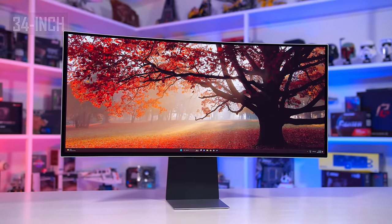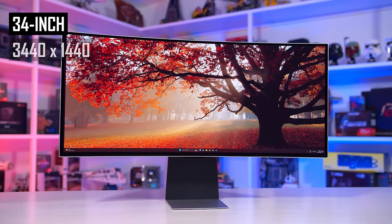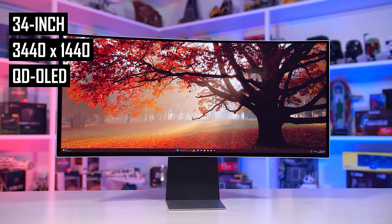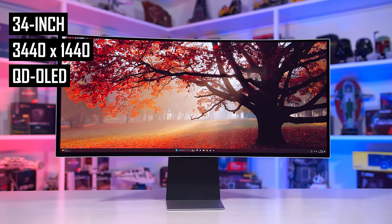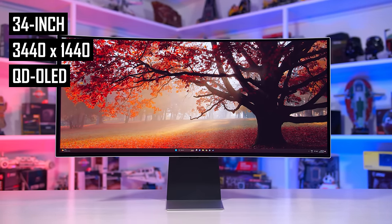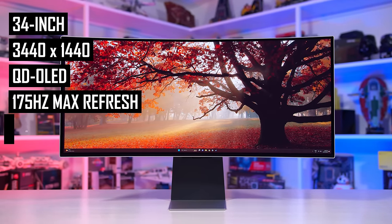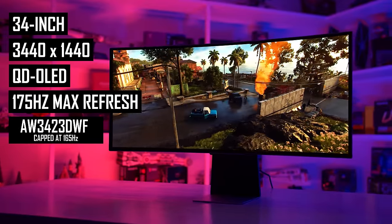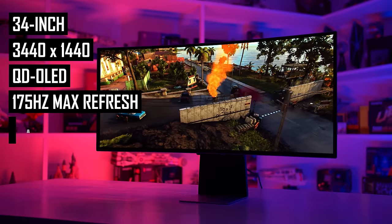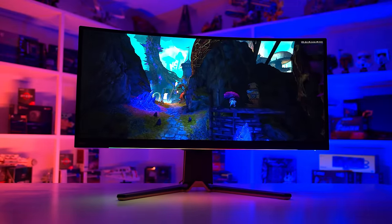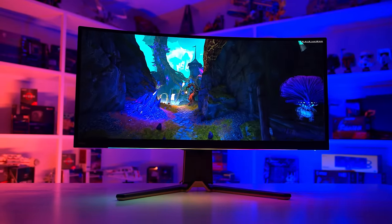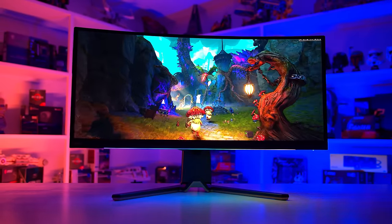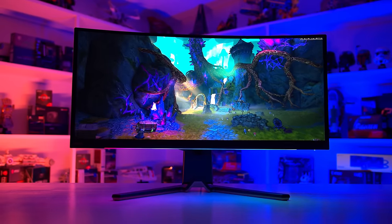All four of these monitors use the same Samsung QD OLED panel, which is 34 inches in size and packs a 3440x1440 resolution. Three of the four models pack a 175Hz refresh rate, the outlier being the AW3423DWF which is capped to 165Hz. This is a 10Hz discrepancy but such a small difference isn't really noticeable in practice and doesn't carry significant weight in a buying decision.